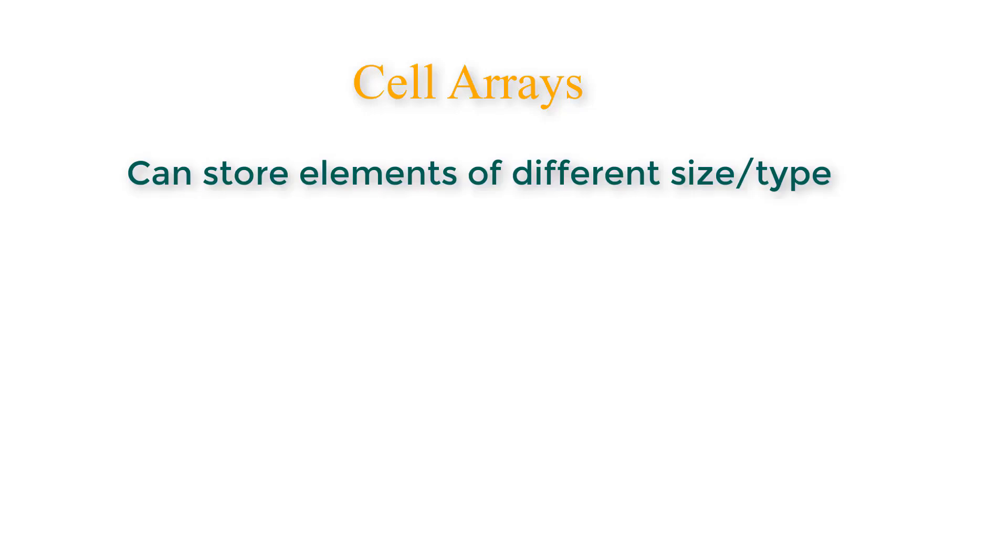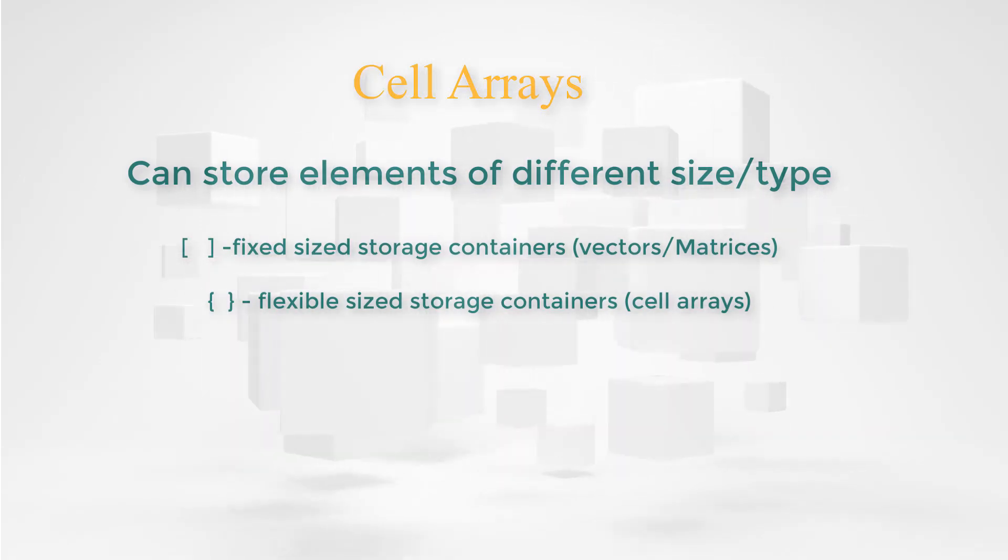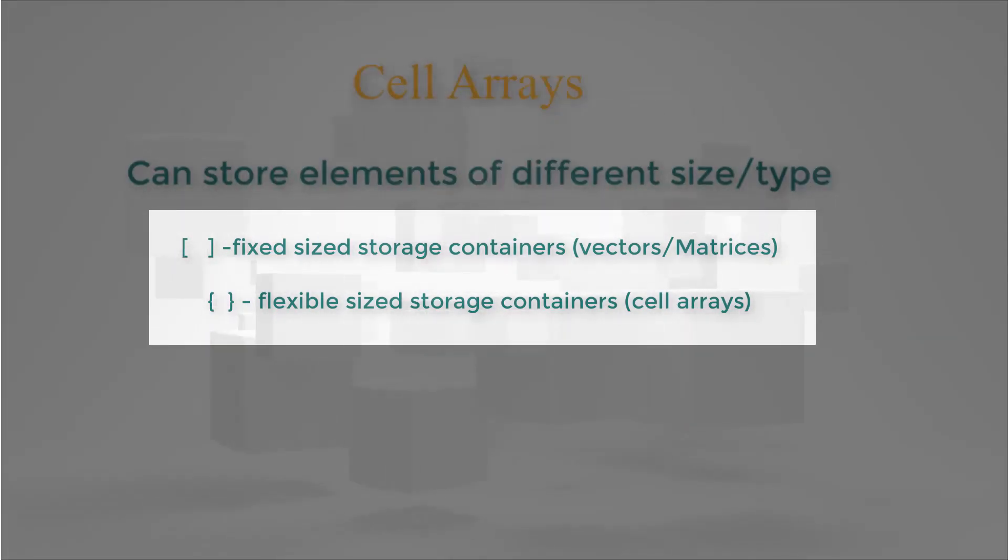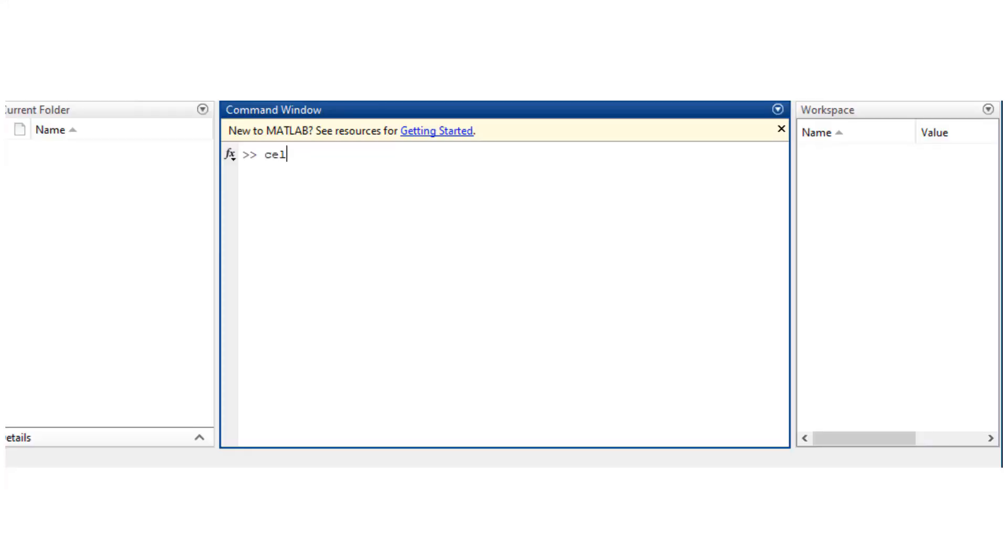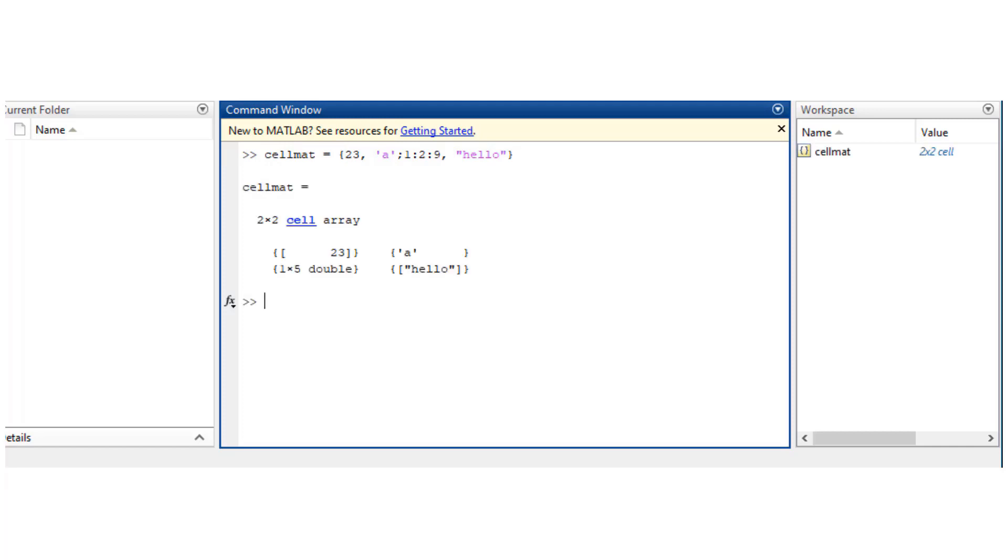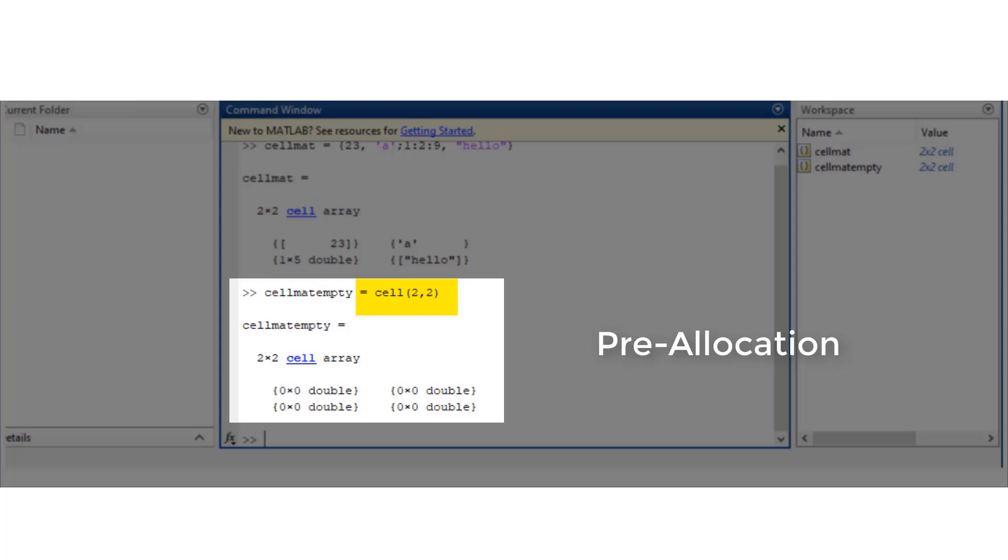Cell arrays are capable of storing elements of different size and type. I'd like you to remember this: square brackets mean fixed size storage, curly brackets mean flexible size storage. I'm initializing a cell matrix starting with curly bracket 23, character a, a vector, and a string. If you already know how many cells you want, it's wise to pre-allocate. You do it by using this syntax: cell 2 comma 2 in parenthesis creates a 2 by 2 cell array.